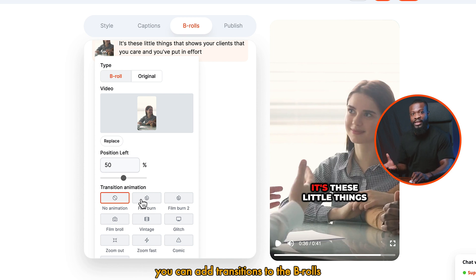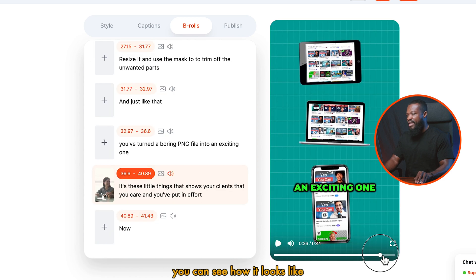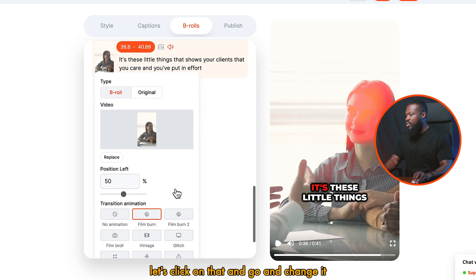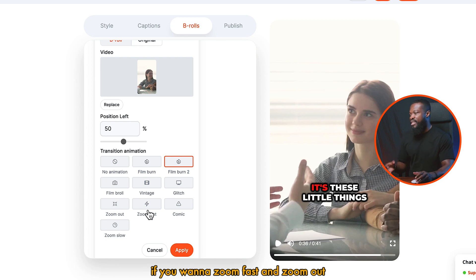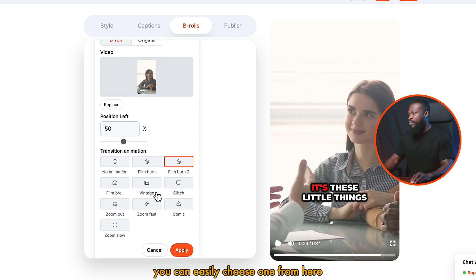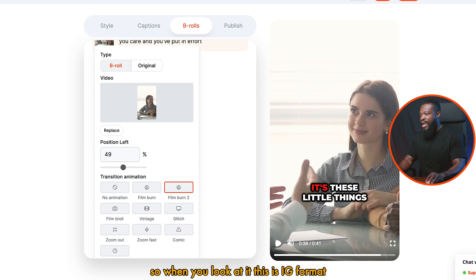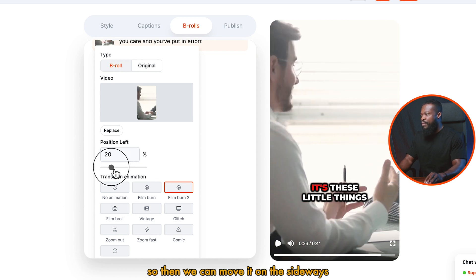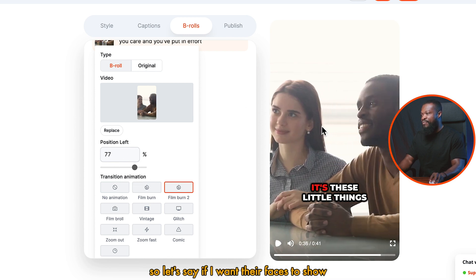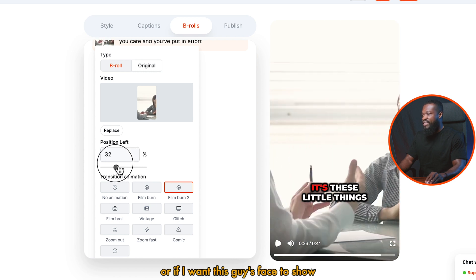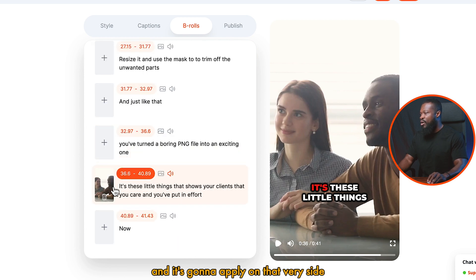You can also add transitions to the B-rolls you just added. When you click on the foam band and play, you can see it adds a little foam band effect. You can click on it and change it — they have so many transitions on this side. If you want to zoom fast or zoom out, you can easily choose one from here. Most of the videos on Storyblocks are shot in YouTube format, so when you look at it, this is IG format. You can move it sideways and position it exactly where you want. So if I want their face to show, I can just move it. When you're happy with it, you just click on apply.